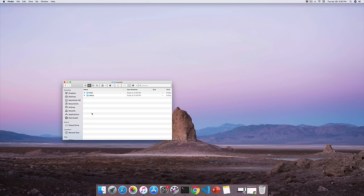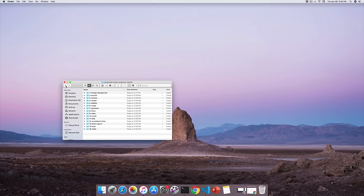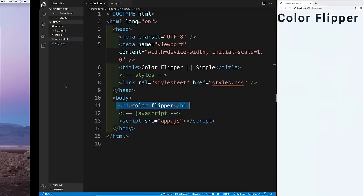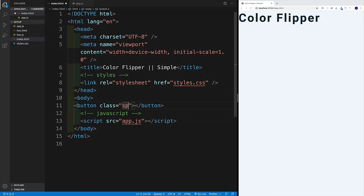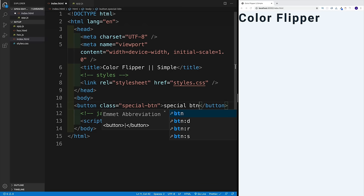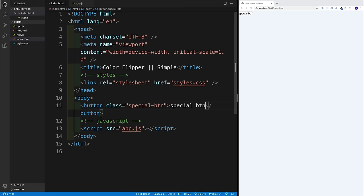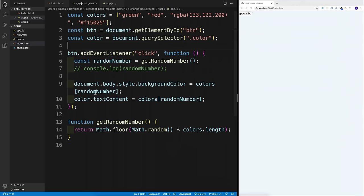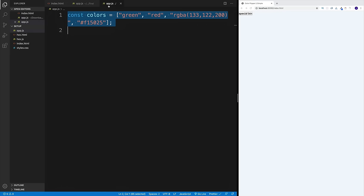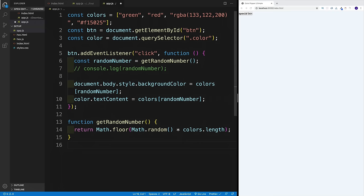There's one more thing I want to cover because I see it way too many times. Even though you have access to a final project, it doesn't mean you can just copy and paste the code and expect everything to work. For example, if I'm working on a first project and I came up with my own class for a button — say 'special-btn' — then something doesn't work because you used your own class. What I see people doing is looking for the final project, opening app.js, grabbing all the code, and copying and pasting it.